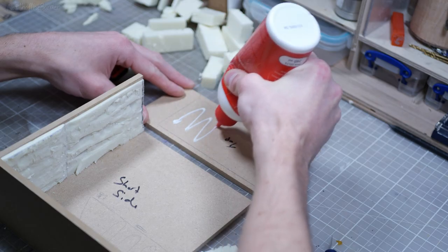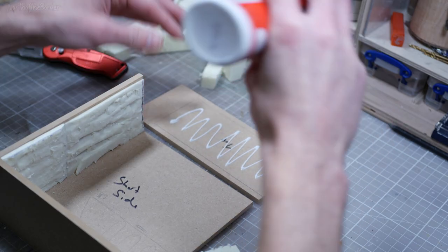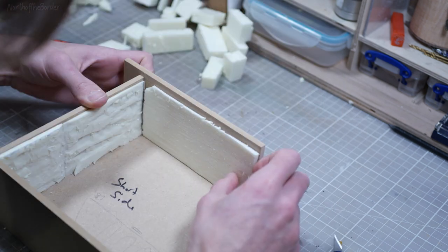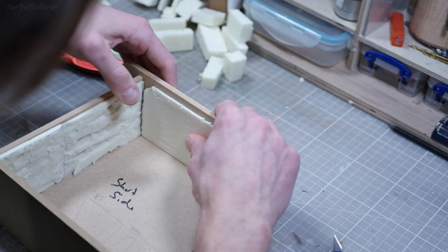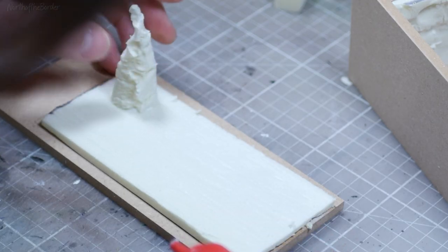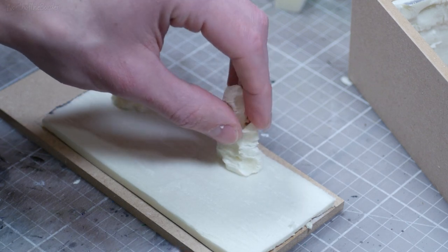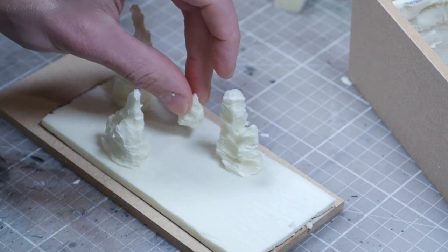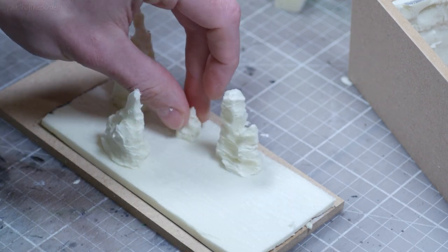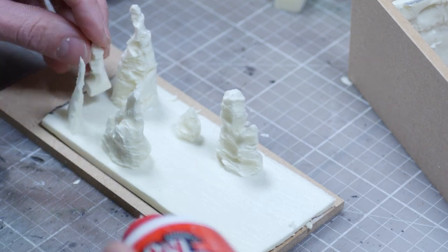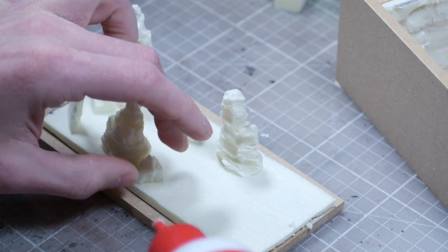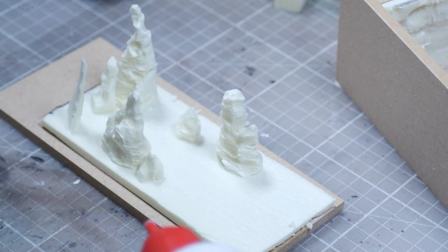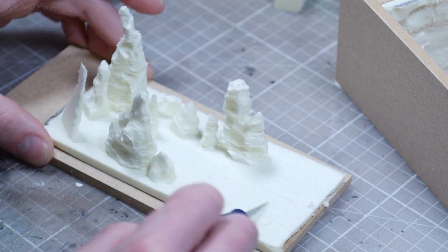I want to put together as much of the frame as I can so that all the sides have a nice seamless transition into one another, but I also want to still have access to the middle. So I'm going to do everything but the left-hand side of the nook, that way I can still work inside of it without having to reach through a small hole or knocking things around.